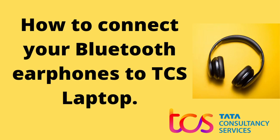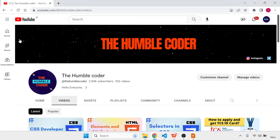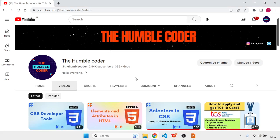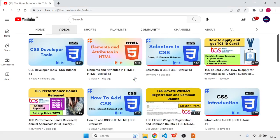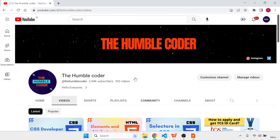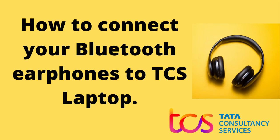Before starting, if you are new to the channel make sure to subscribe so you can get all the notifications — I regularly upload helpful videos. So let's start. First of all, what you need to do is log a ticket on TCS Global Helpdesk.